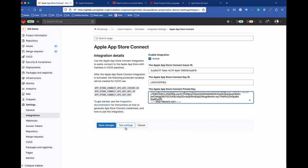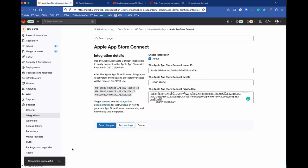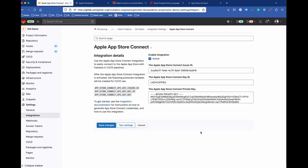Right from this screen, we can hit Test Settings to make sure that this works. Make sure that we have everything configured correctly. We can see the connection was successful. We can go ahead and save this, and we know that our integration will work.